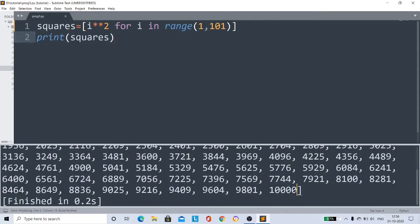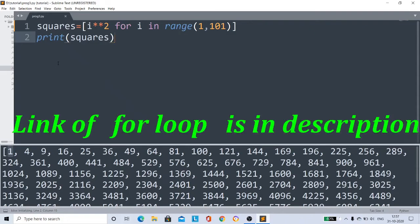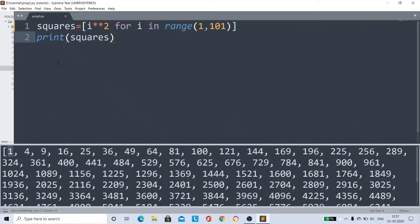See here, now 10,000 is printed and 1 squared is 1. Okay, if you don't know about for loops, I'll give the link in the description. Check that video - in that video I explained clearly about for loops.